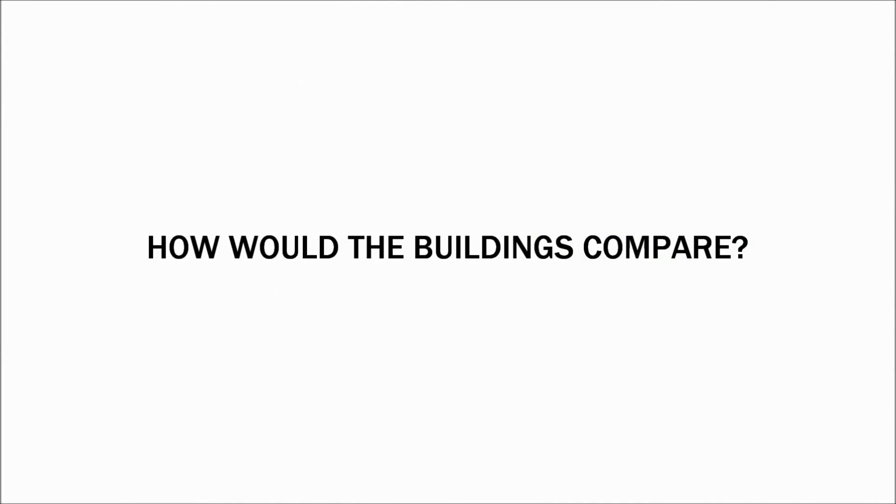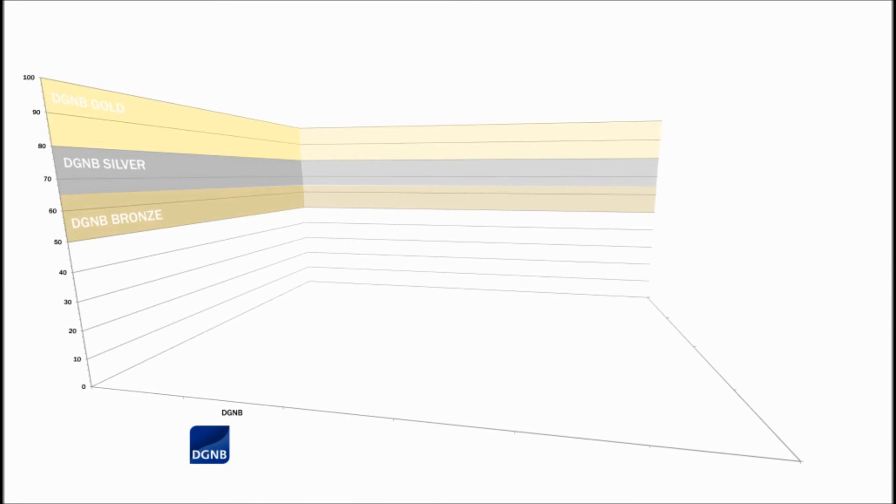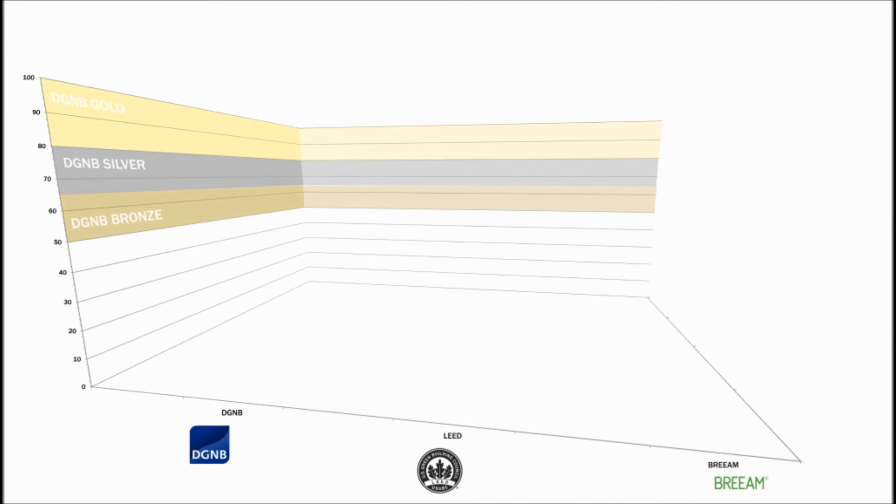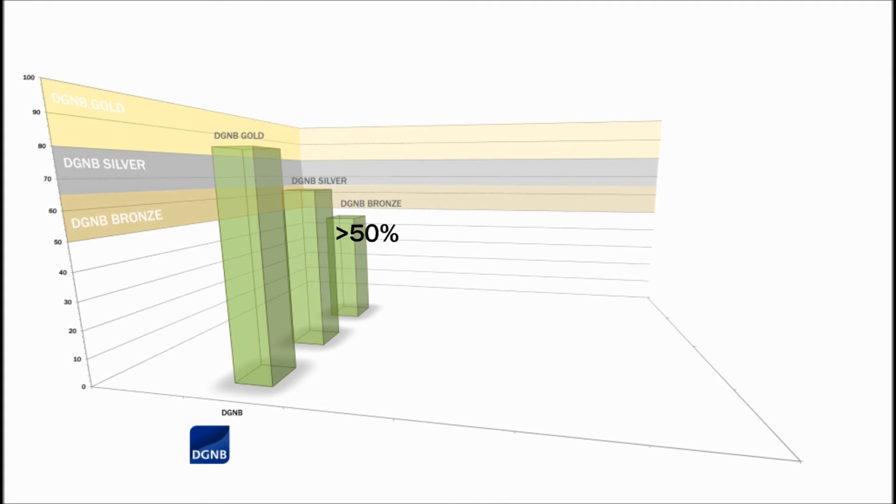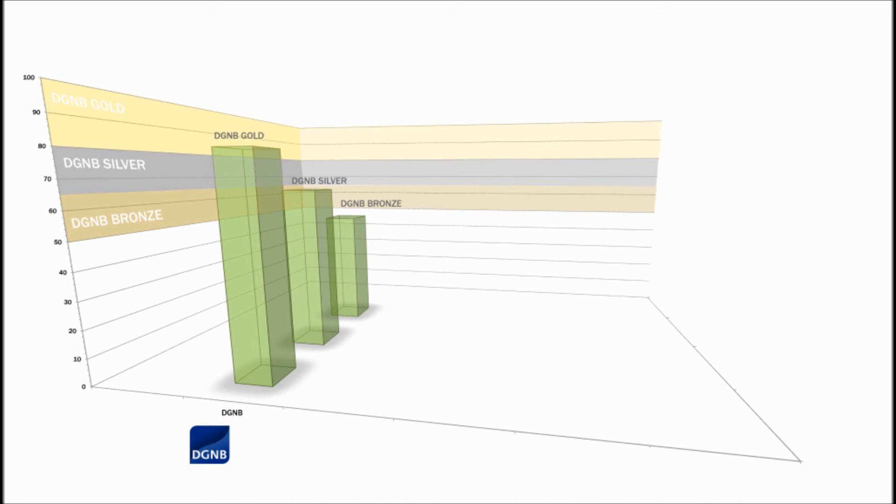How would the buildings compare? Moreover, where would the minimum representative building from LEED and BREEAM lie on a chart assessed against the DGNB criterion? Because the DGNB score is expressed as a percentage, the chart tops off at 100. And as mentioned, in the DGNB, bronze is above 50, silver is above 65, gold is above 80. So these volumes represent those values.